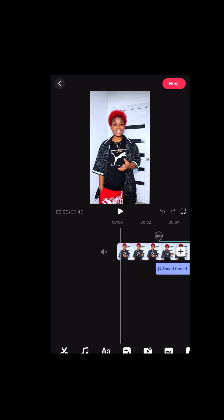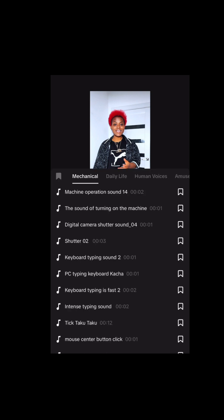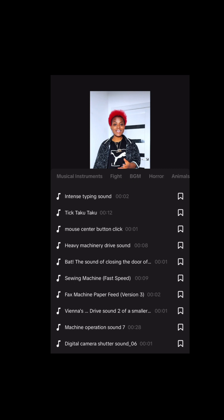When you come on TikTok, go to your video editing section. All you do is go to sounds, click on sound, and there you see sound effects. You can have all the sound effects — you start with missionaries, daily lifestyle, human voice, transitions, musical instrument, fight, horror — you can have all these sounds.